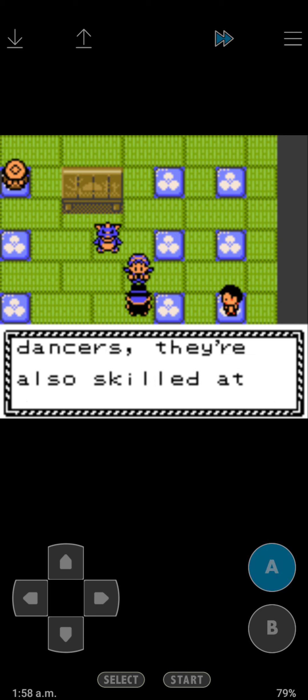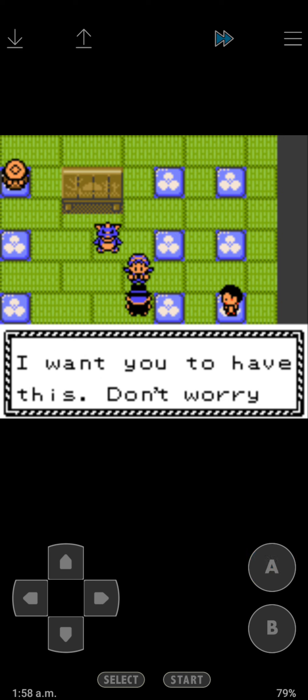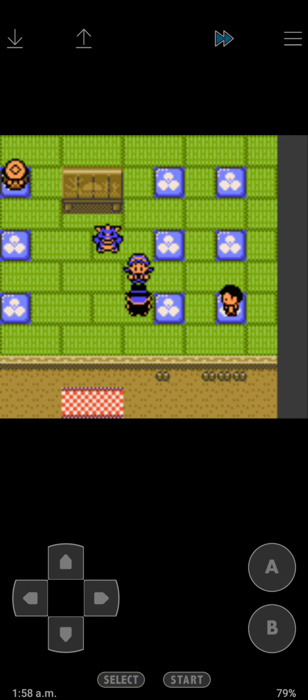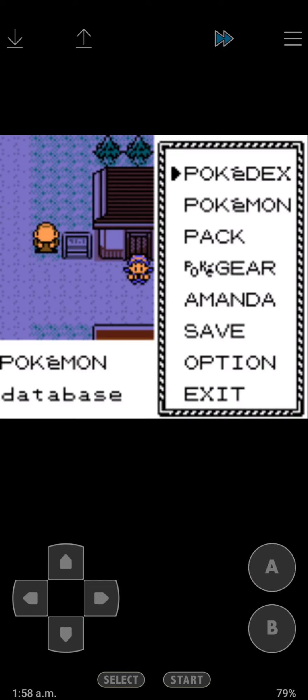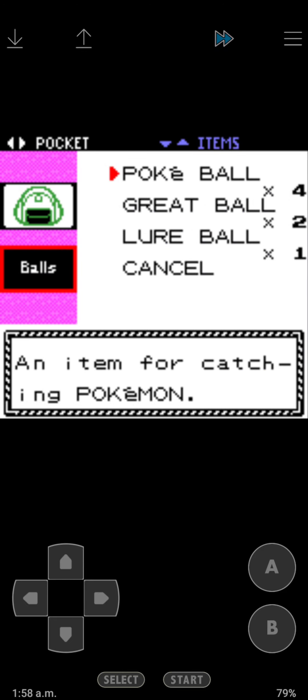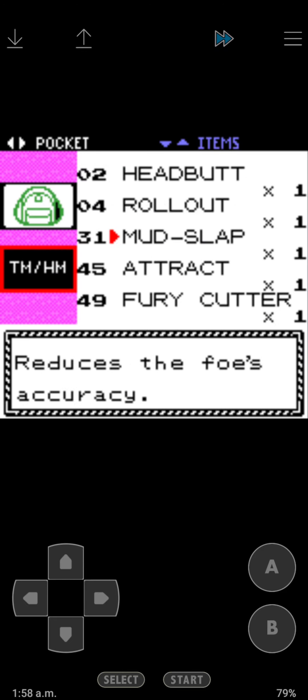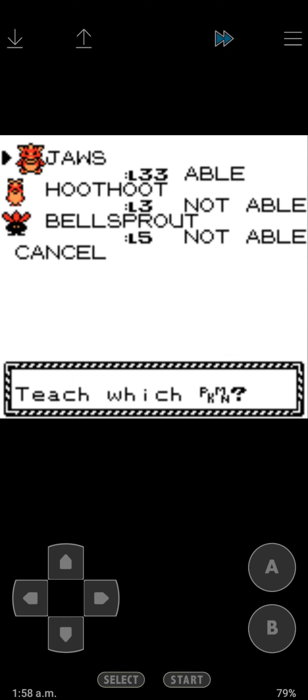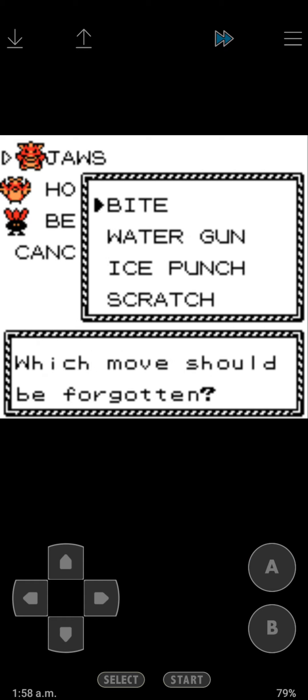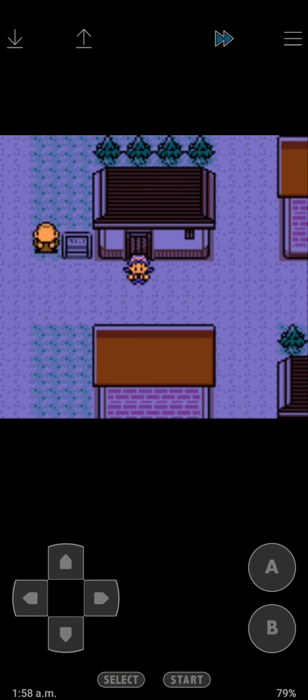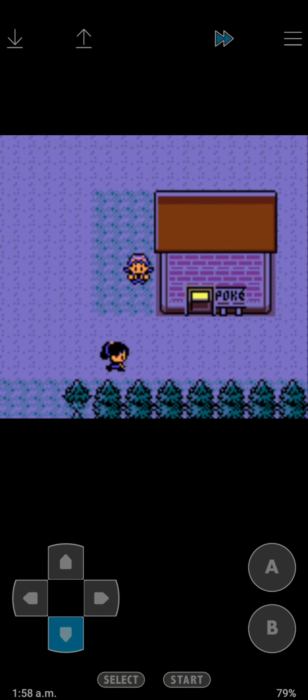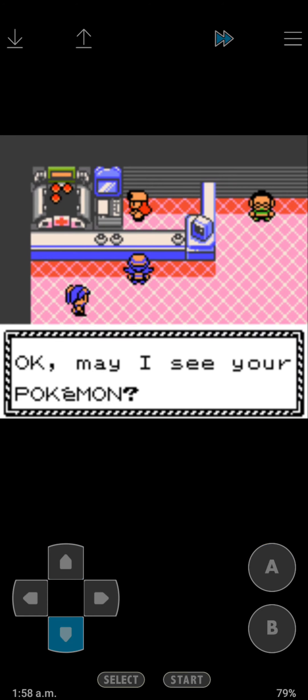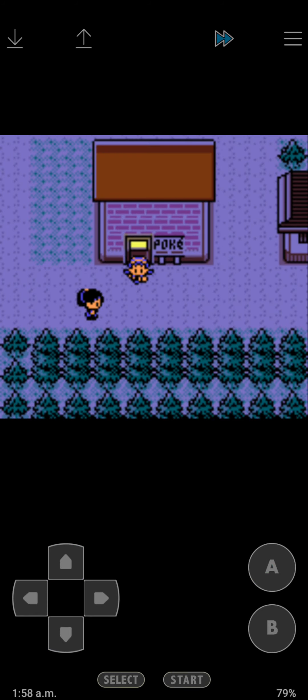So we talked to this guy and he gives us Surf. All righty. So we're going to teach Surf, although we can't use it until the next badge has been collected. But I'm going to take away Water Gun because Surf does more. So we're gonna go heal. Next time, guys, we'll take on the Ecruteak City gym. That will be something we're going to do in the next...